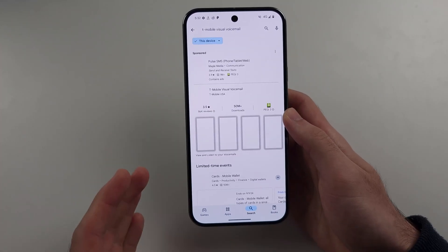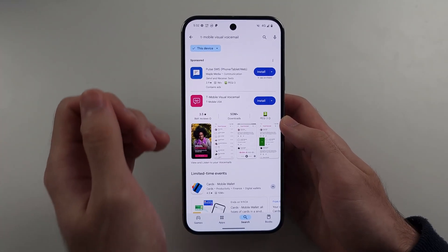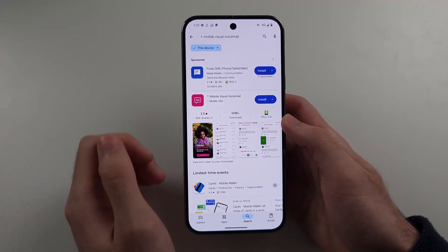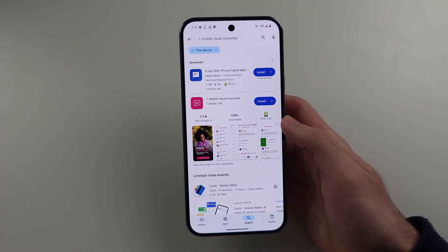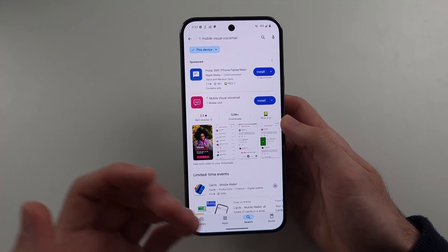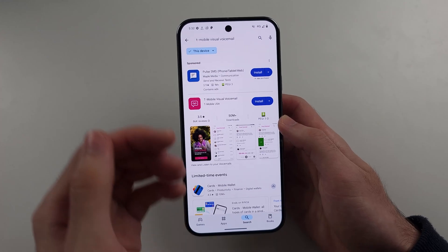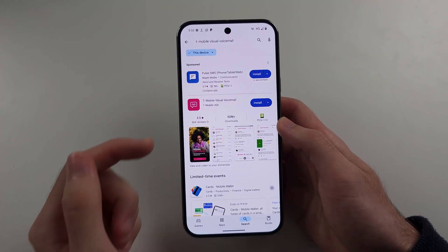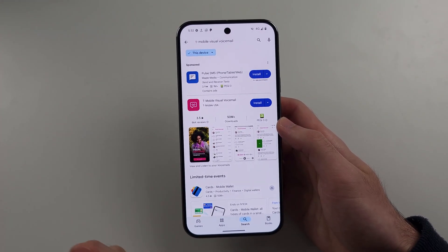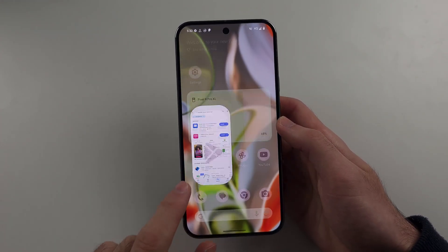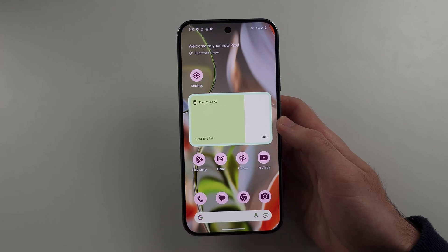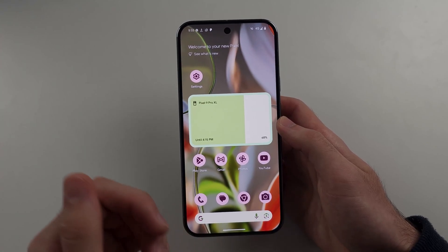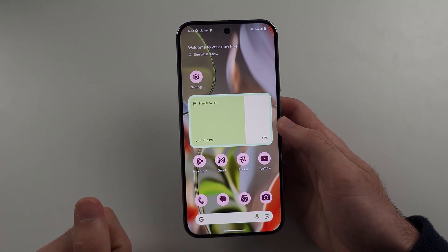Unfortunately, in the UK we don't have visual voicemail, so I can't really show this but I can try and guide you. You either need a Play Store app, or the visual voicemail works in the phone app, or it is pre-installed.